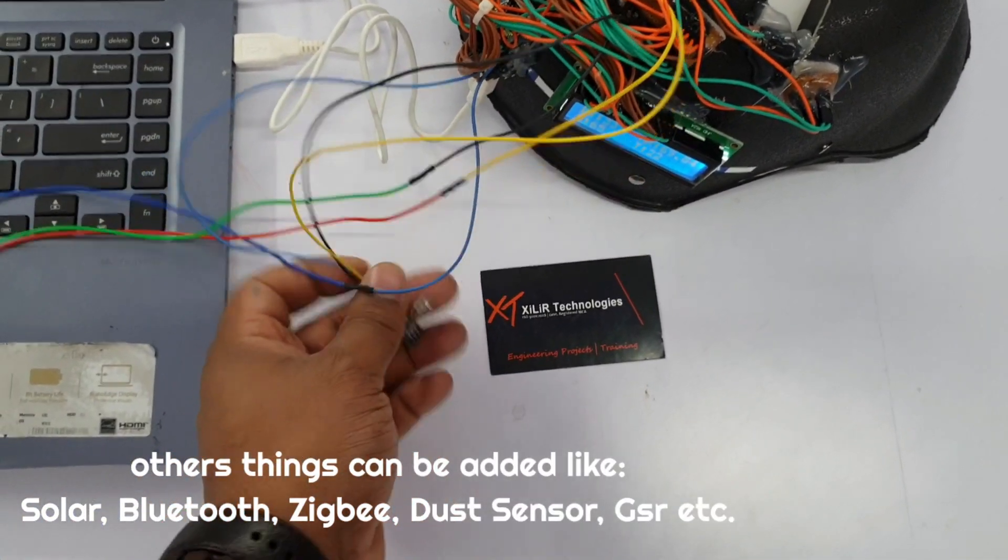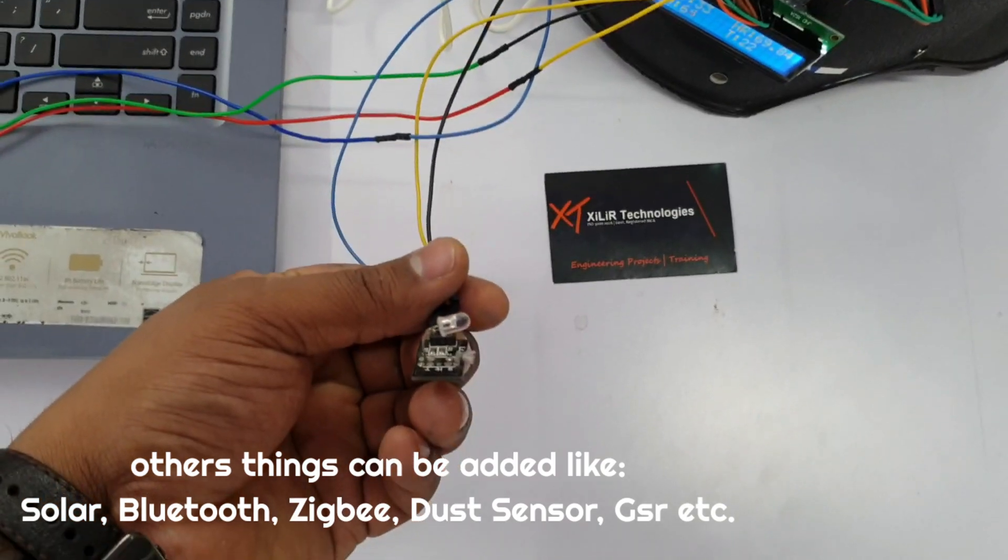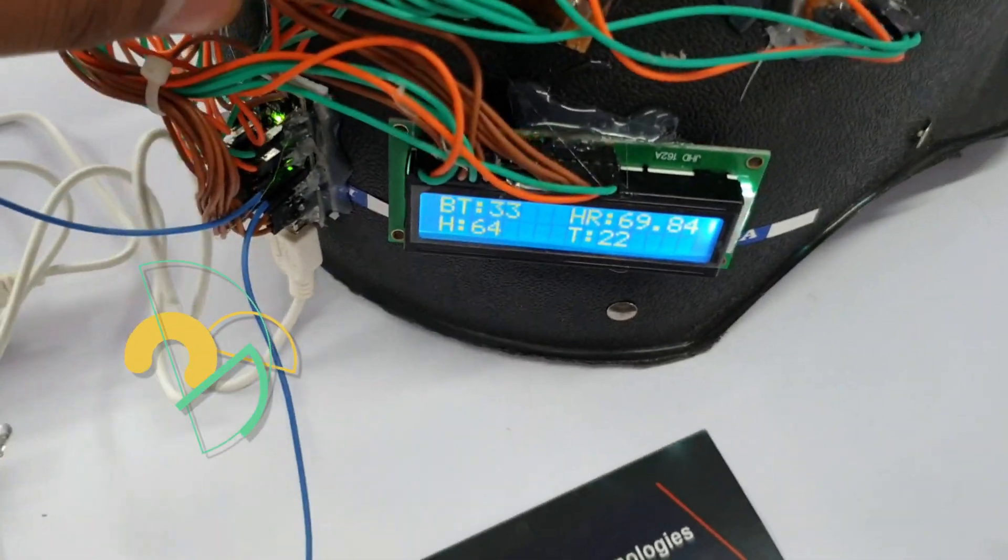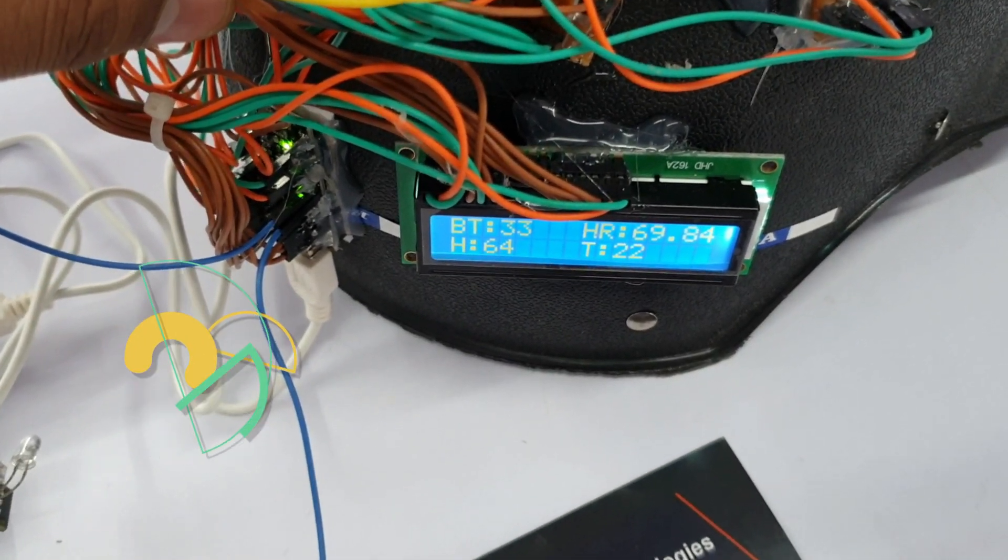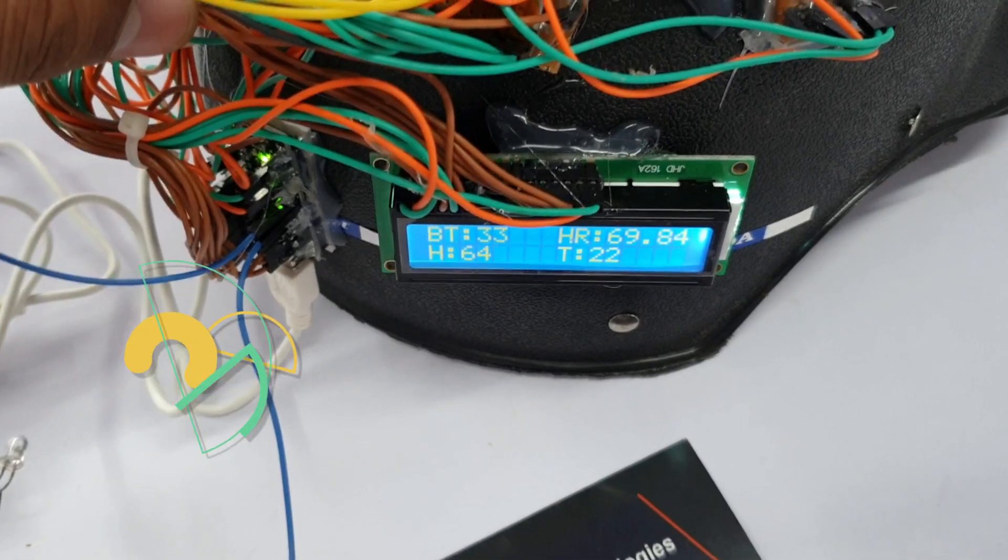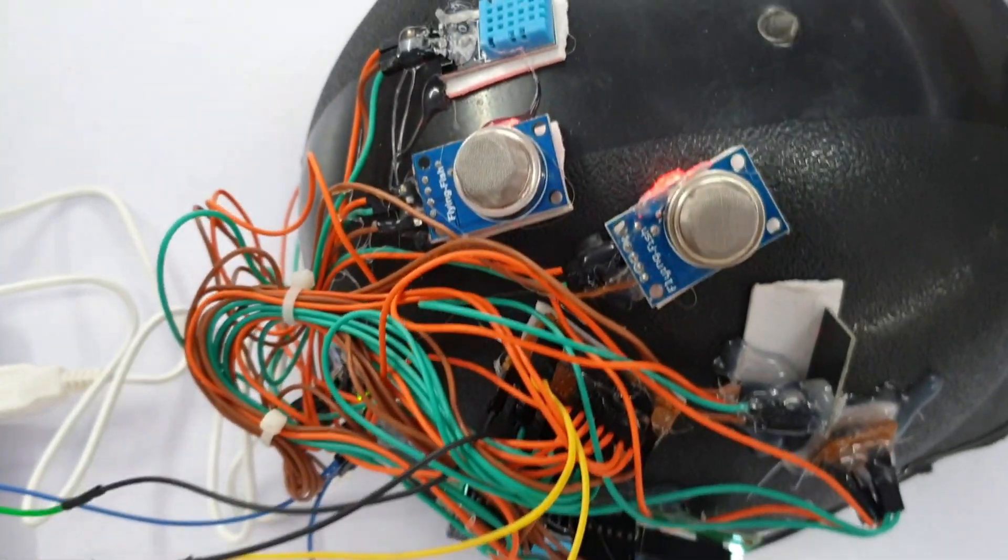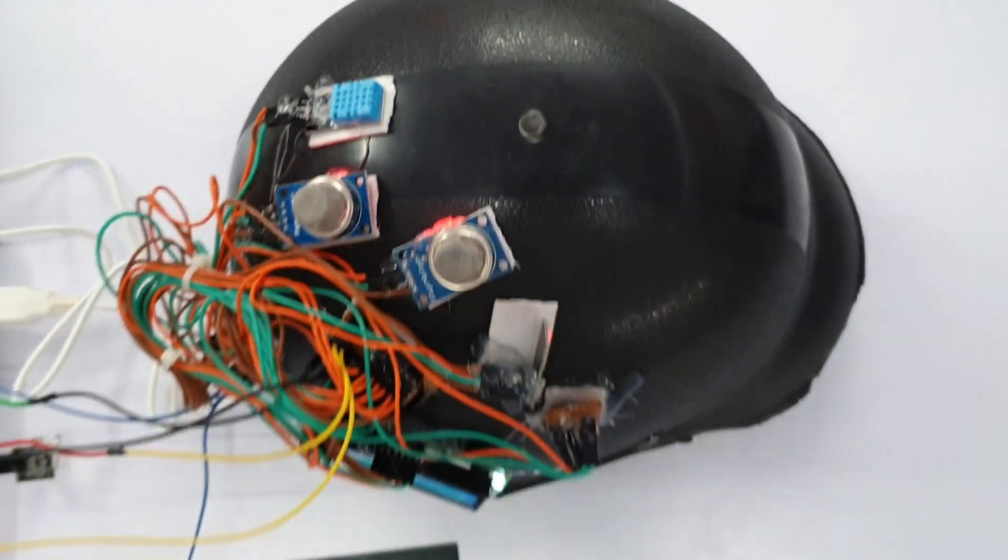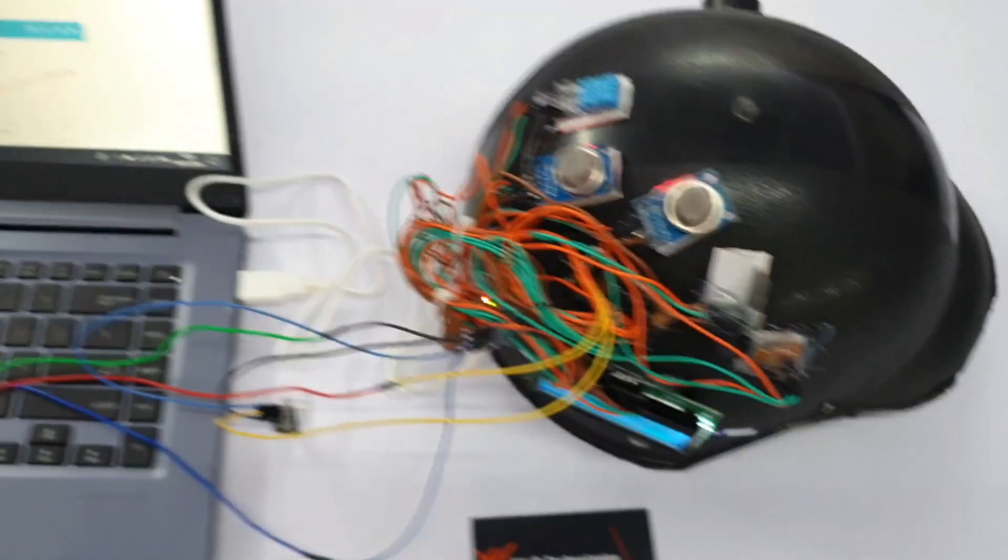An accelerometer can determine if the soldier is conscious or unconscious. Additional components like solar panels, Zigbee, RF modules, and Bluetooth modules can be added. Contact me, and I will guide you on how to make this project.